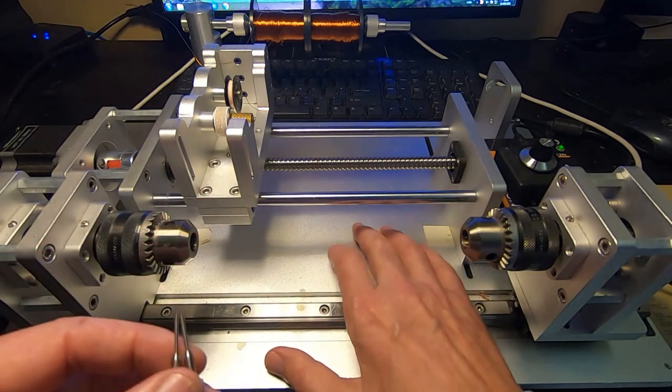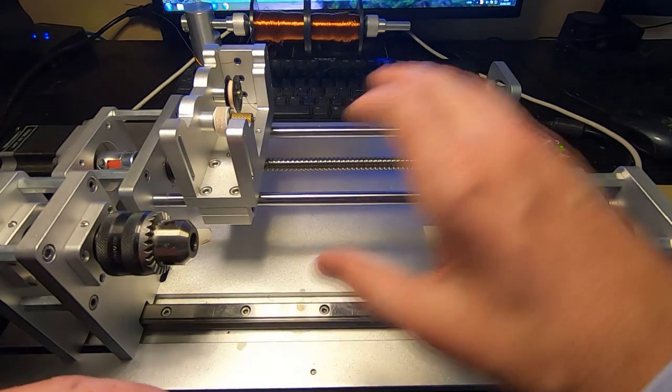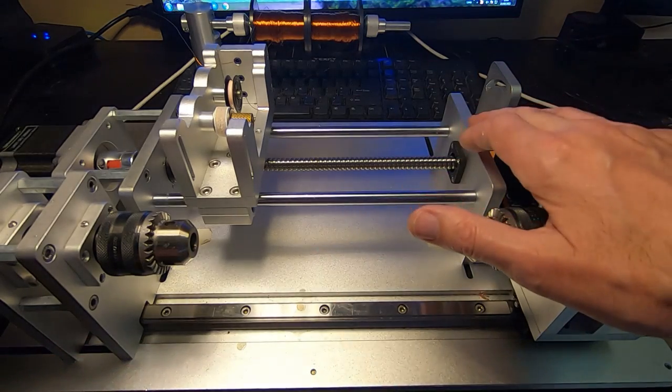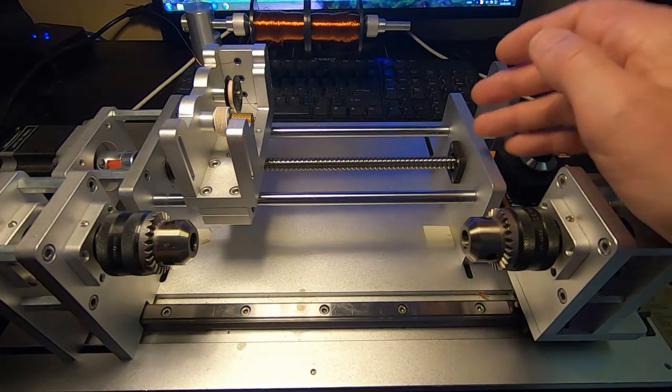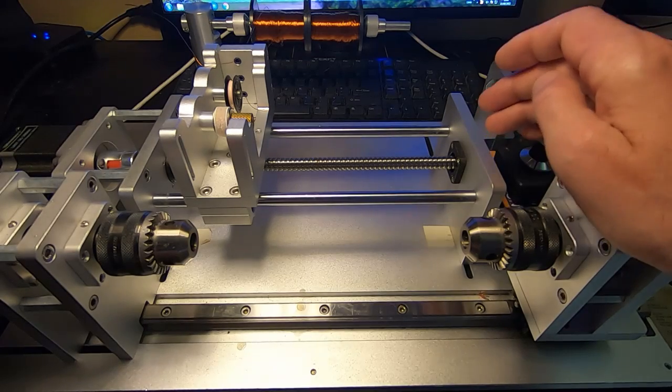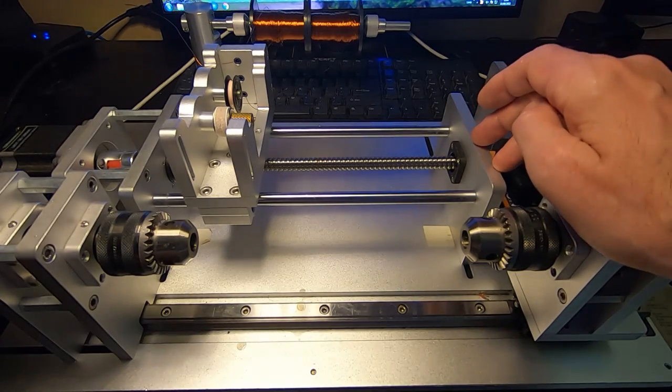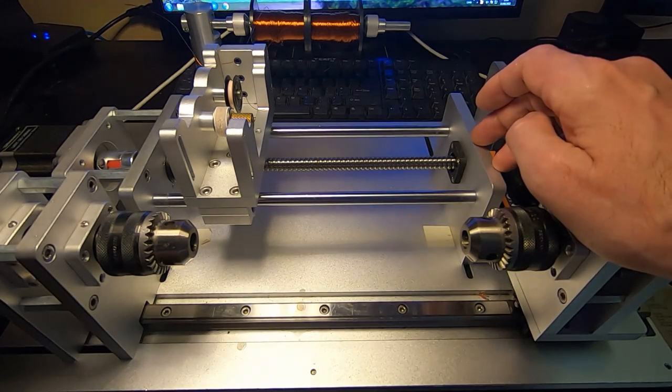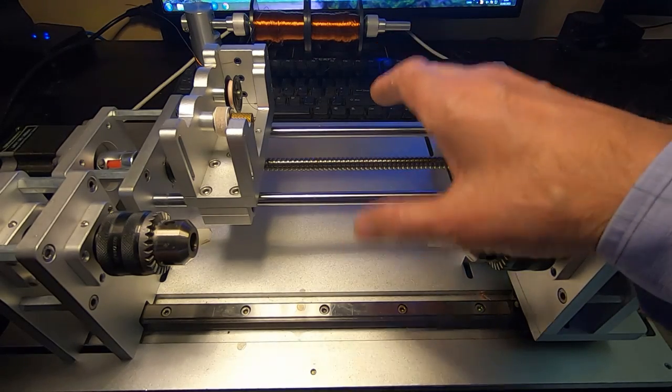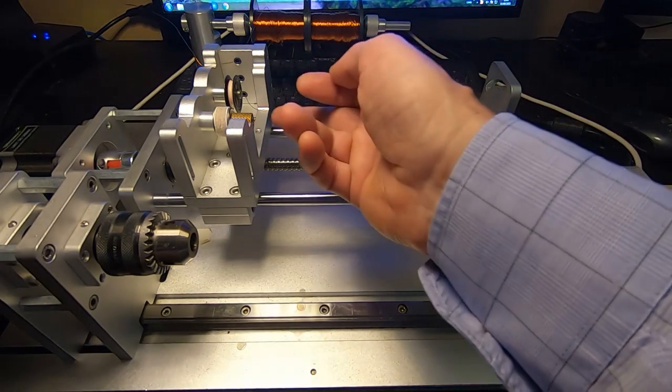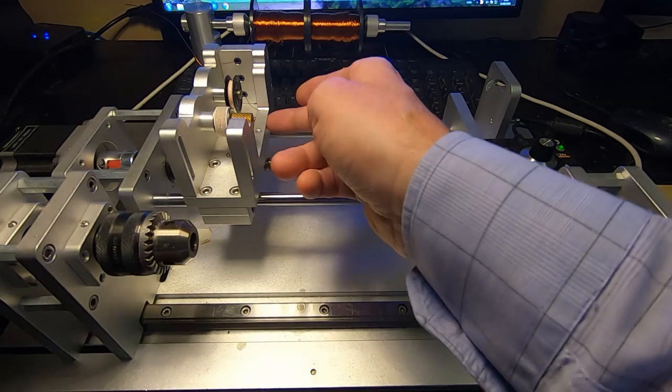The company's called UKCNC and they've got a whole range of this type of machine. In particular, their new version 5 mark 5 machine is well worth having a look at if you're looking for a coil winder.